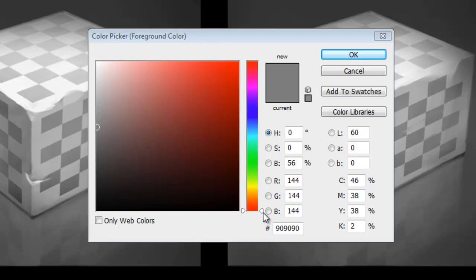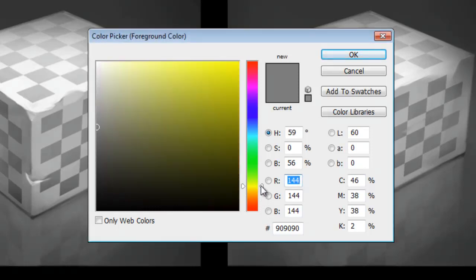When I drag these arrows up and down the vertical rainbow, what I'm doing is changing the hue. So I'll take a teal for the time being.